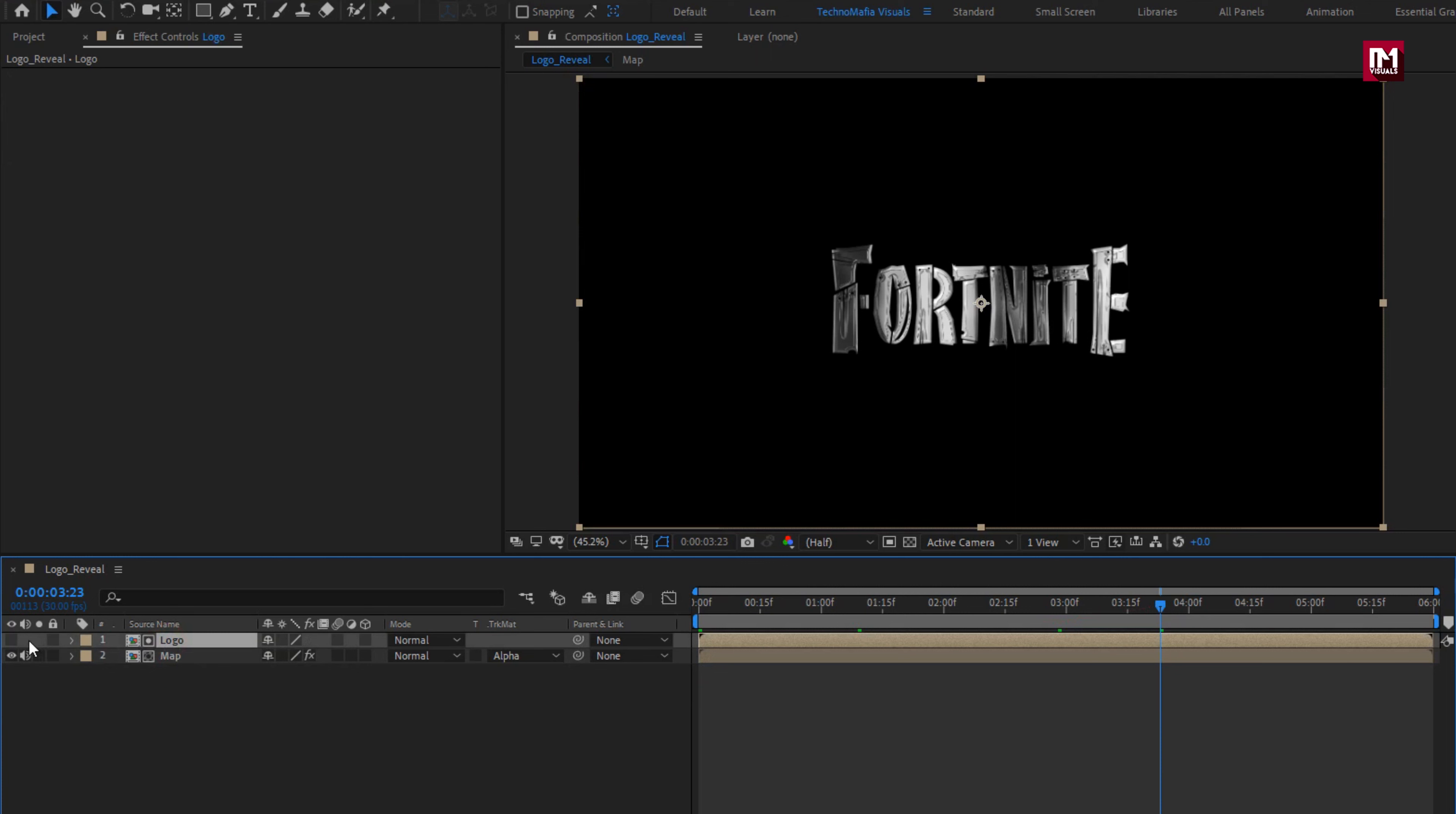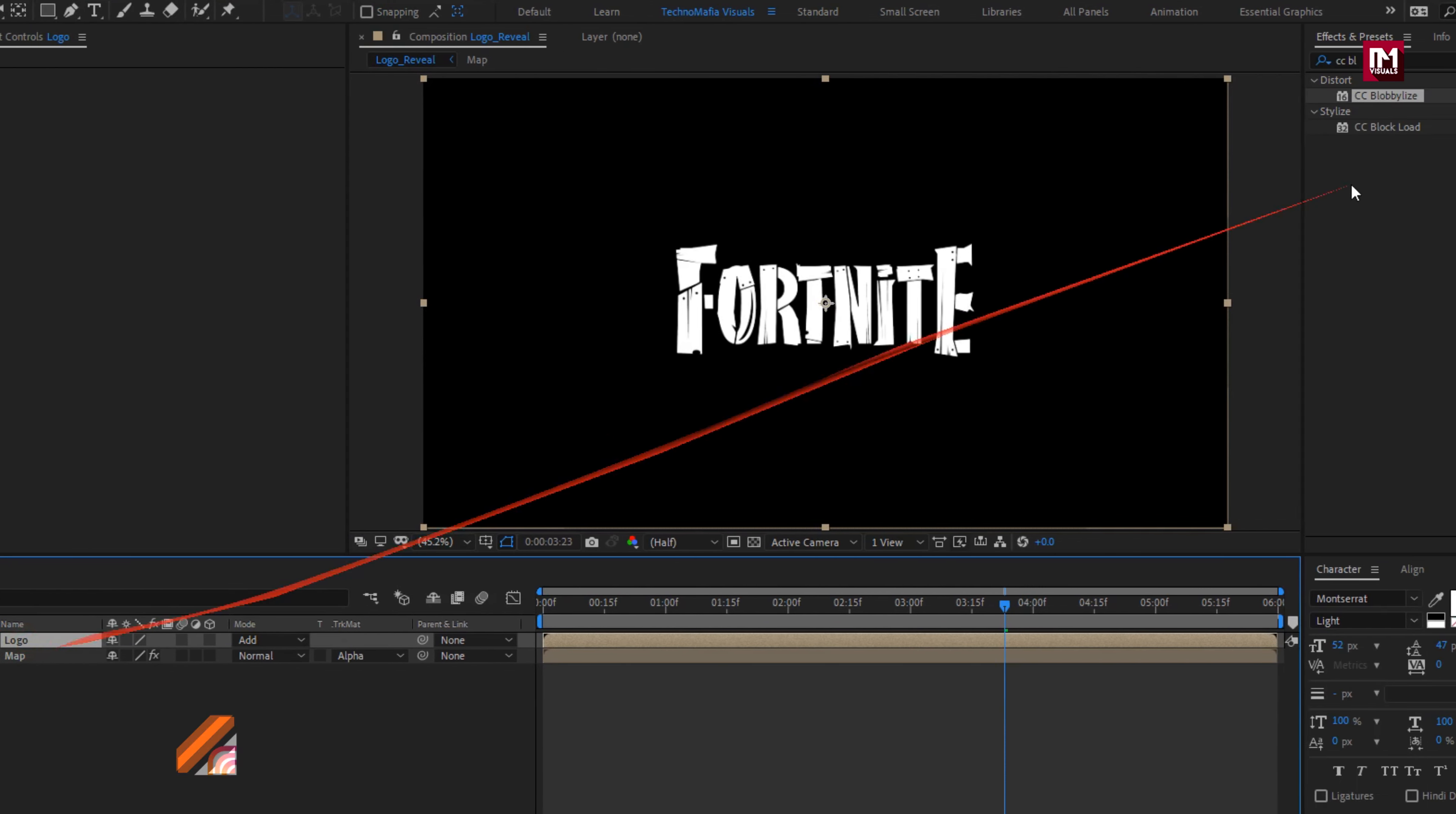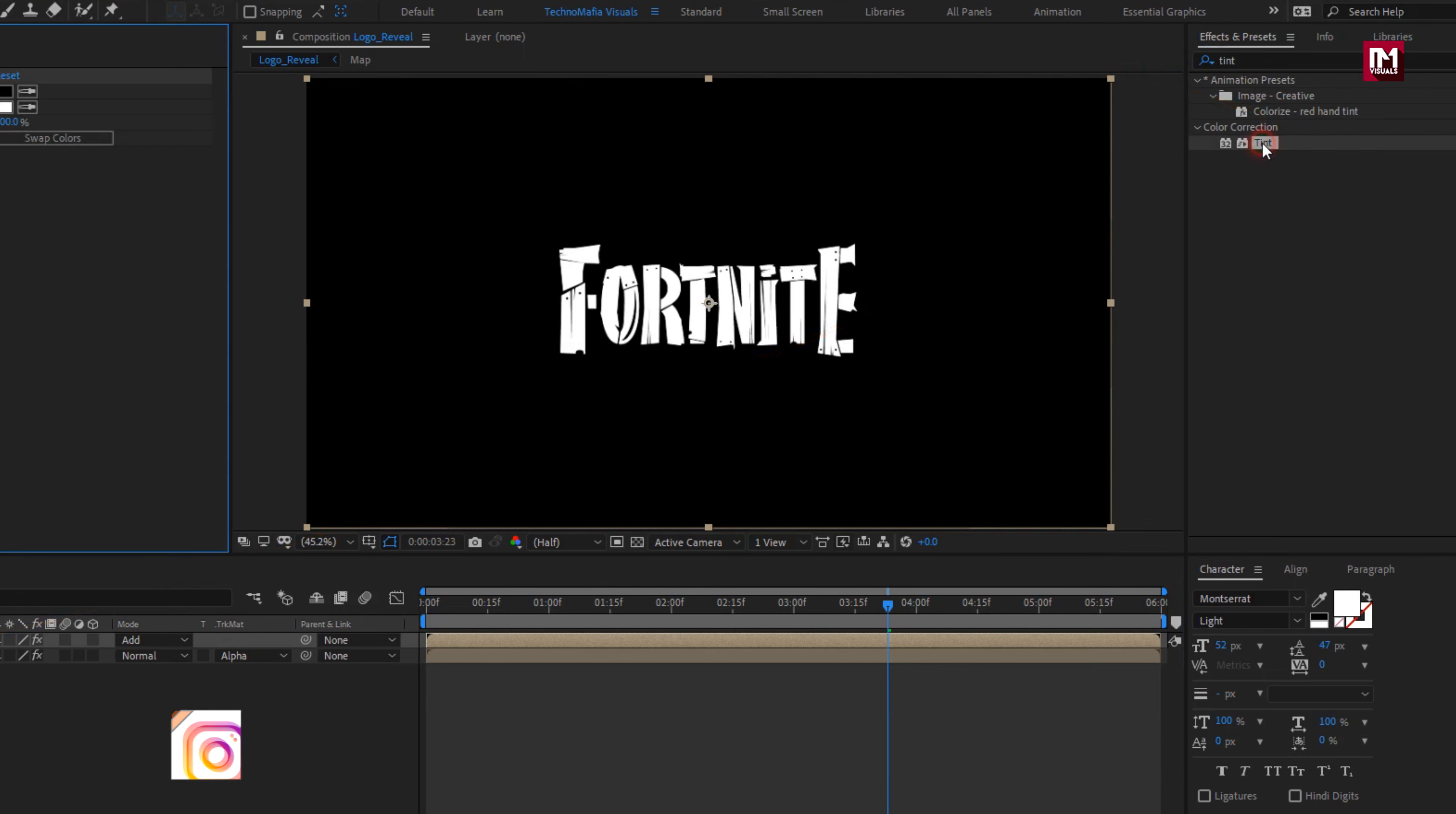Enable the logo. Now for logo, change mode to add. For logo composition, in effects and preset, search for tint. Add it to logo composition.